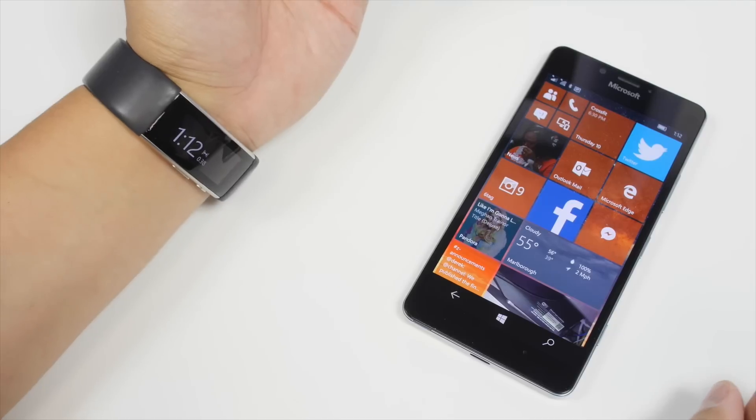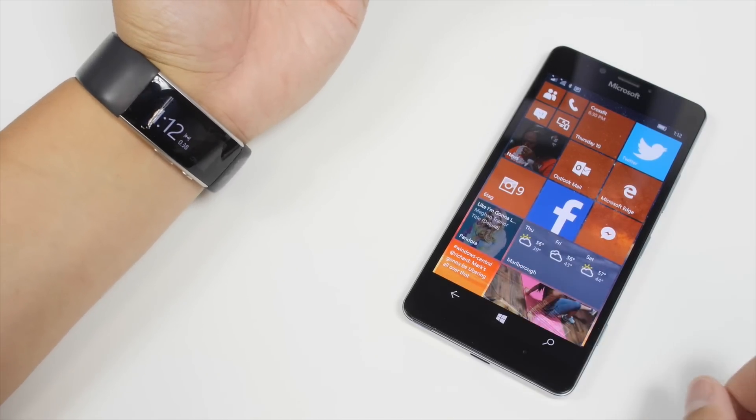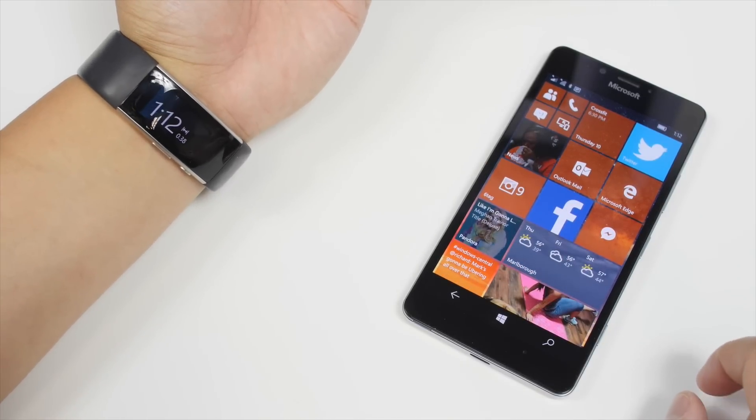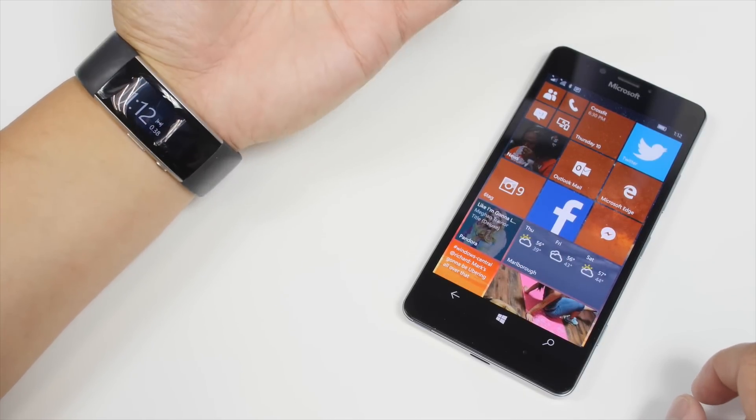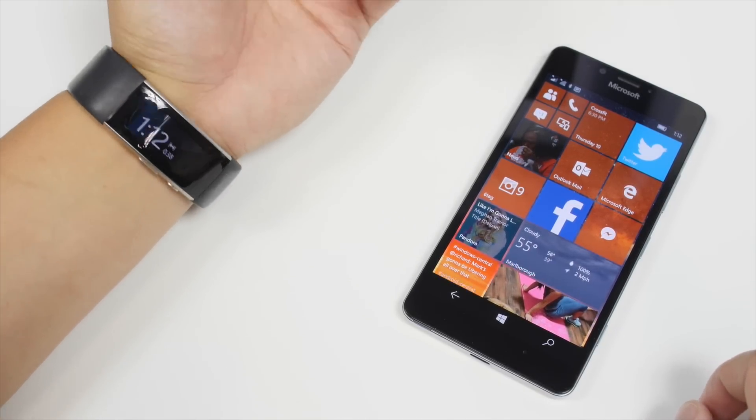Just make sure you have the latest firmware on your Microsoft Band. Open up Microsoft Health and it will automatically check for you.